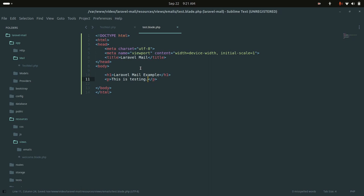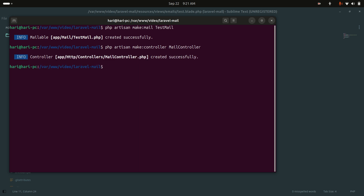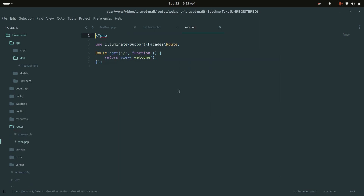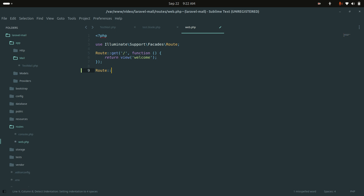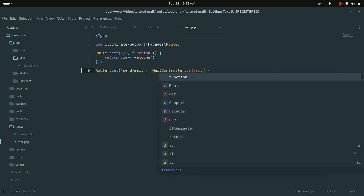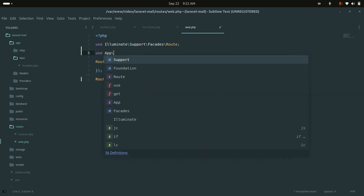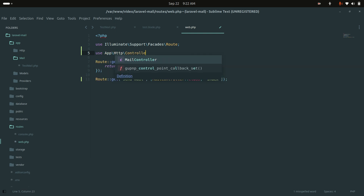Now let's create a controller for testing. Run php artisan make:controller MailController. Then create a simple GET route for 'send-mail' pointing to MailController's index method, and add the use statement for App\Http\Controllers\MailController.